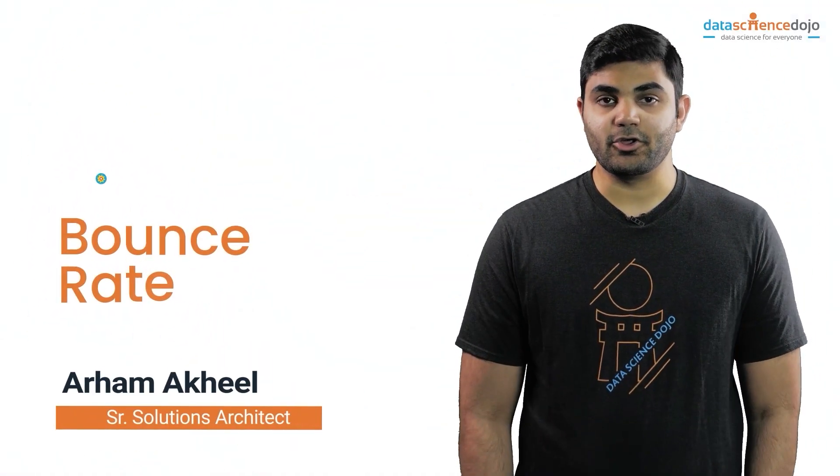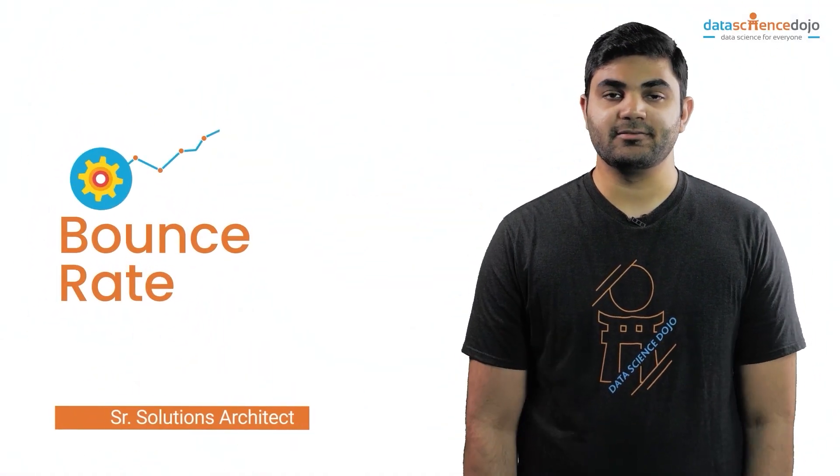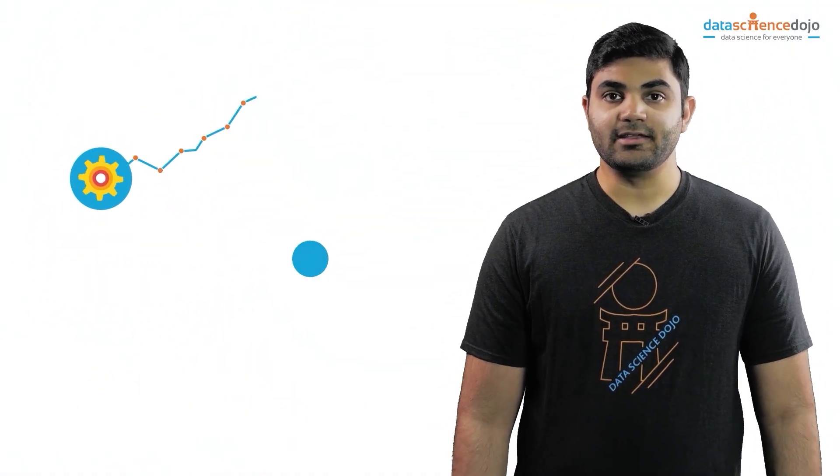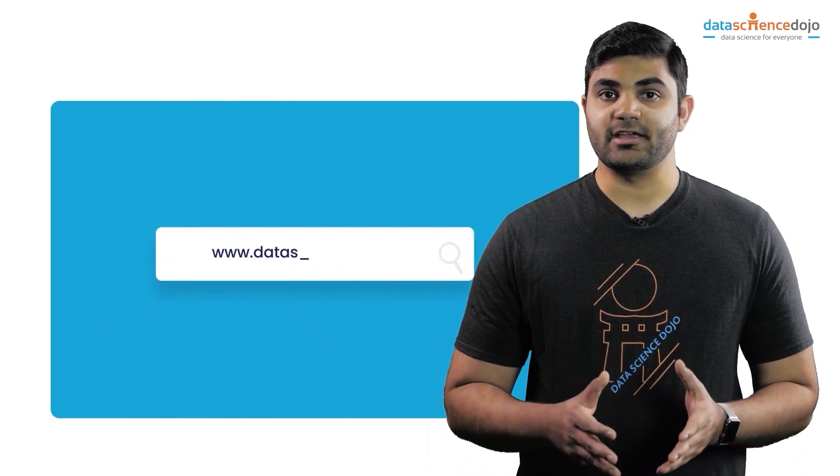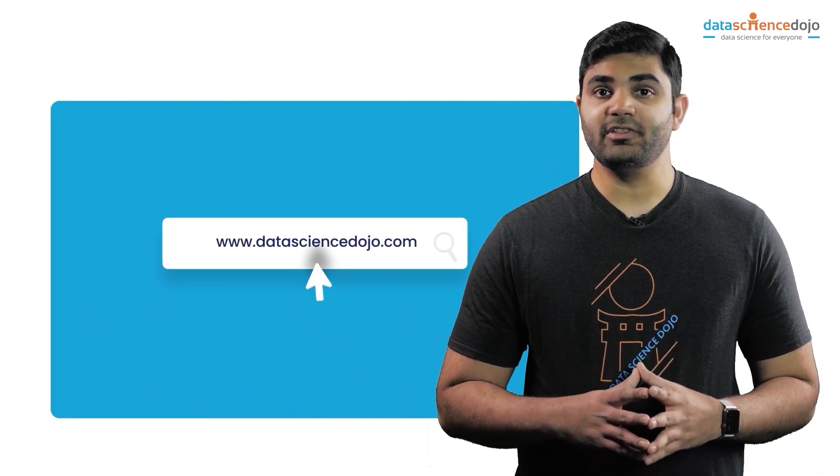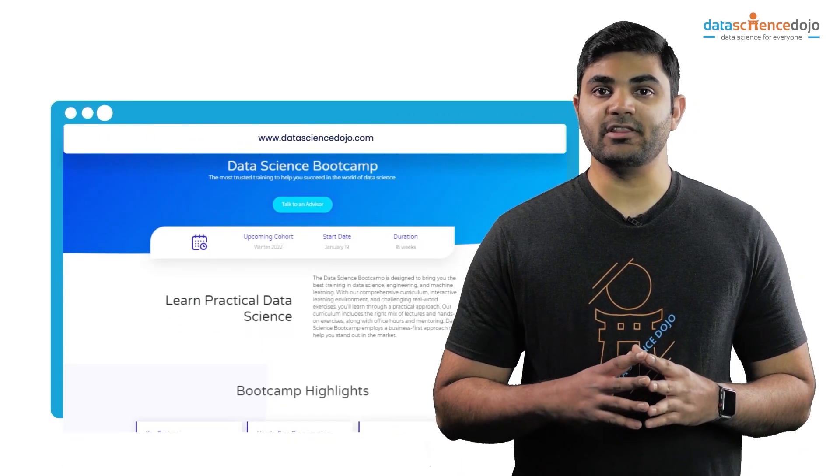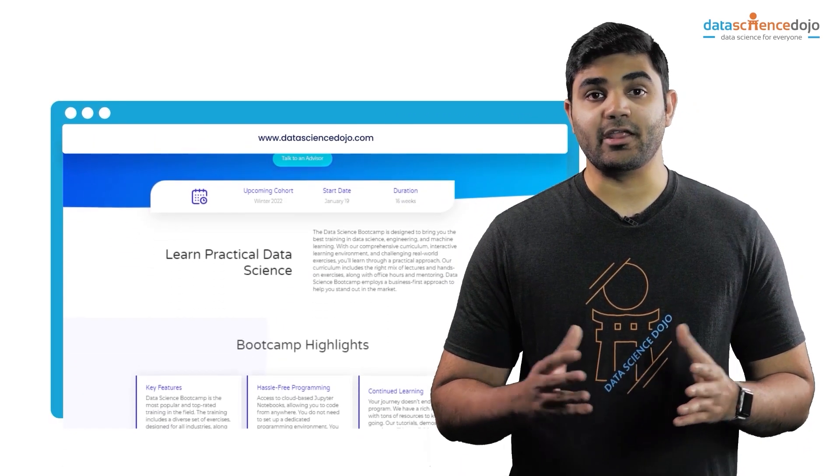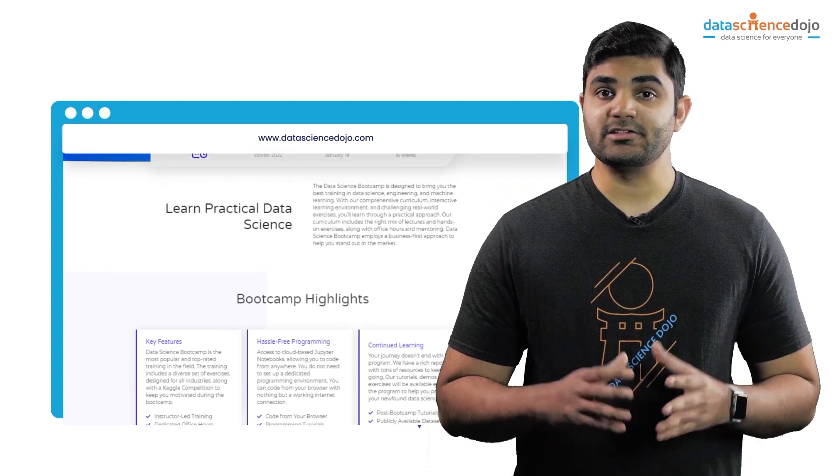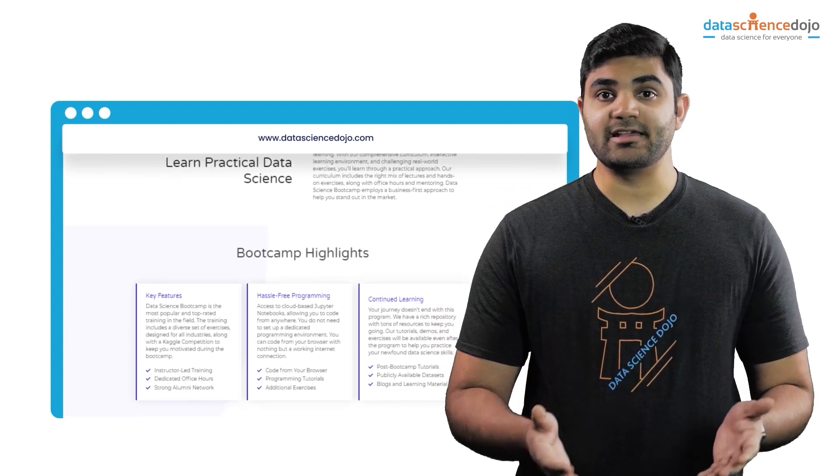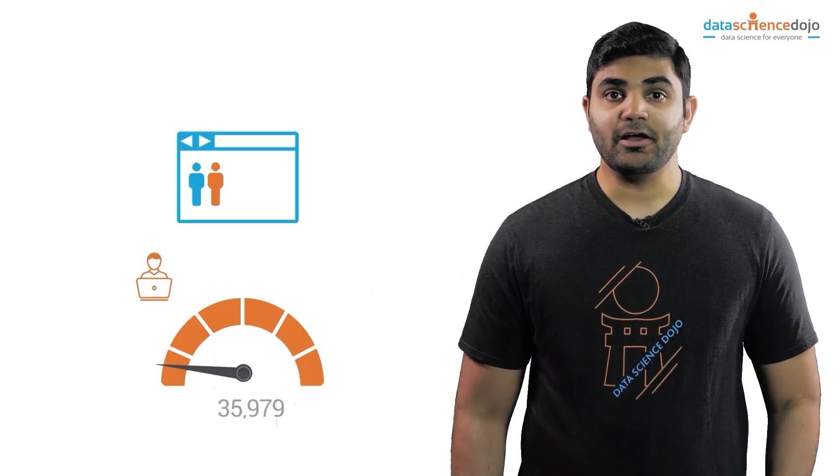Hey, I'm Arham and in this video we are going to talk about bounce rate. In Google Analytics, visitors who land on your website and leave without engaging with any content or any page is what is considered as a bounce.